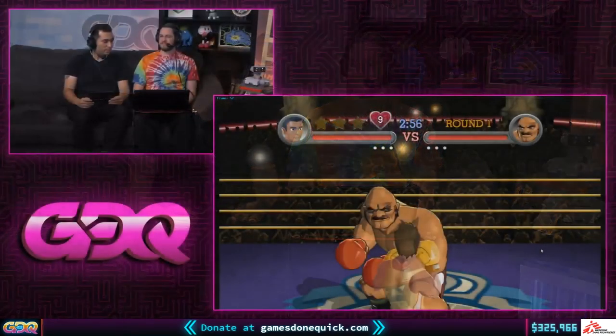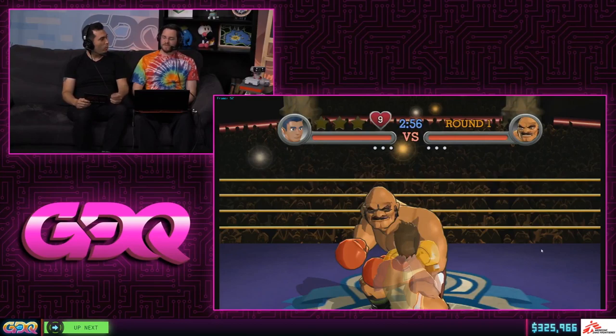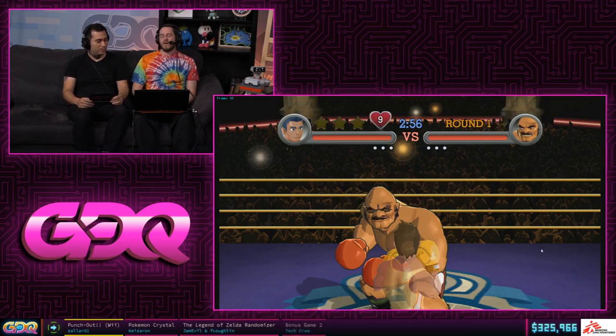That's sort of one of the basic operations of speedrunning - repeating a thing over and over again and trying different variations to see how that affects the outcome. We're going to actually take a look at one of the counterattacks against the Bald Bull 2 fight, which Zalard is going to have to try to get a one-frame trick to achieve a successful counterattack and get a star out of the process.